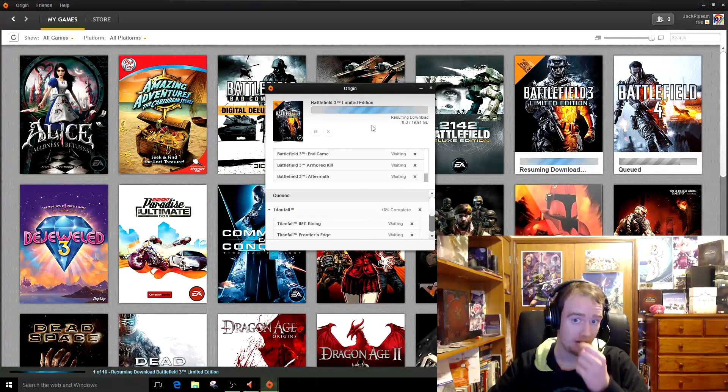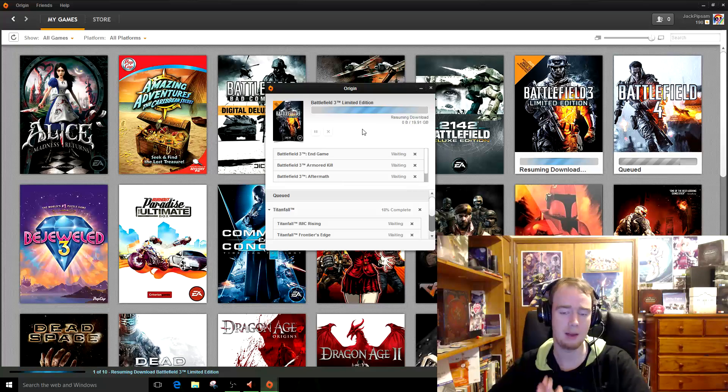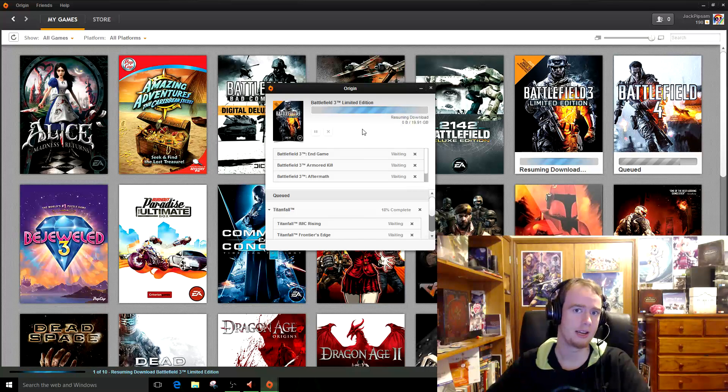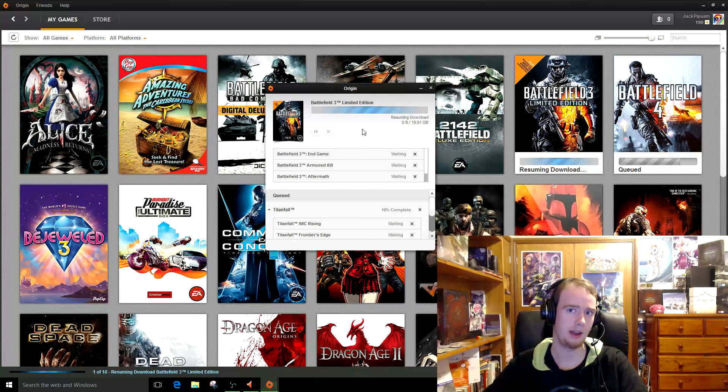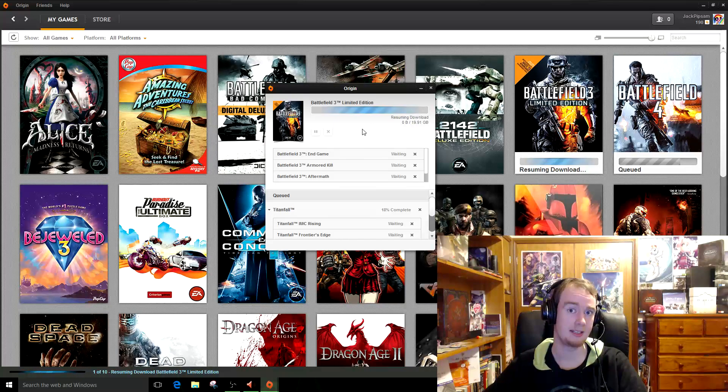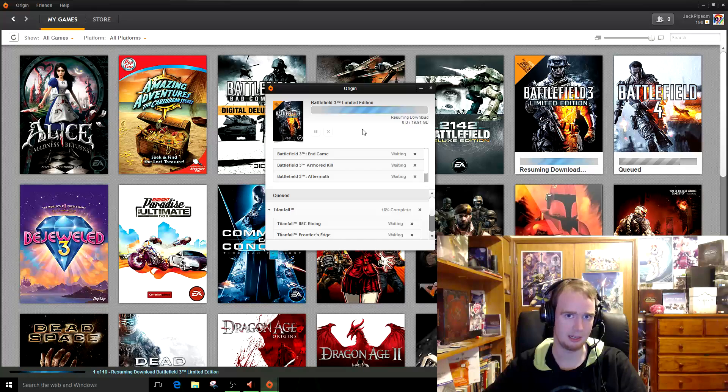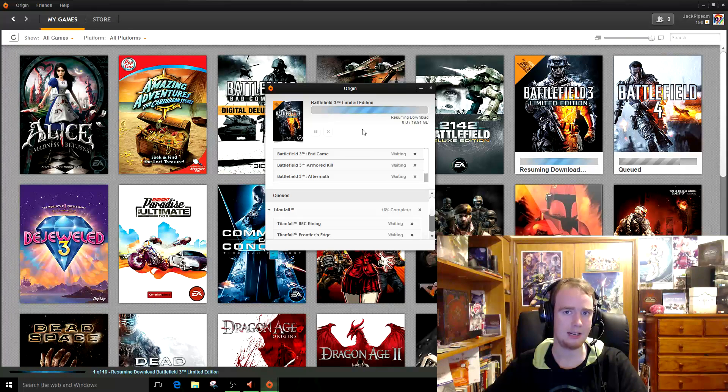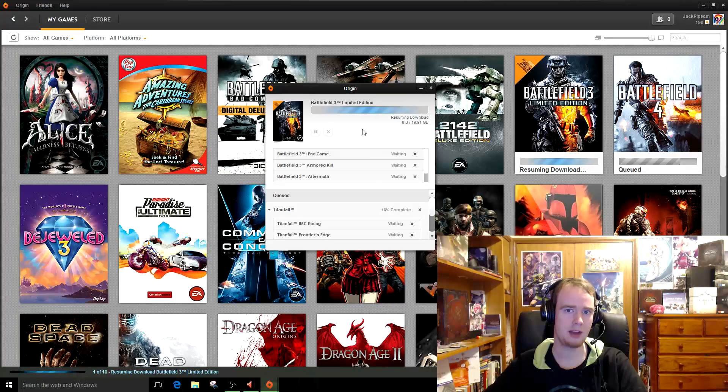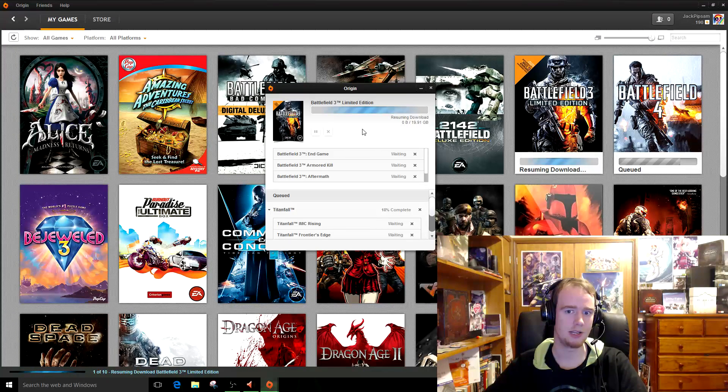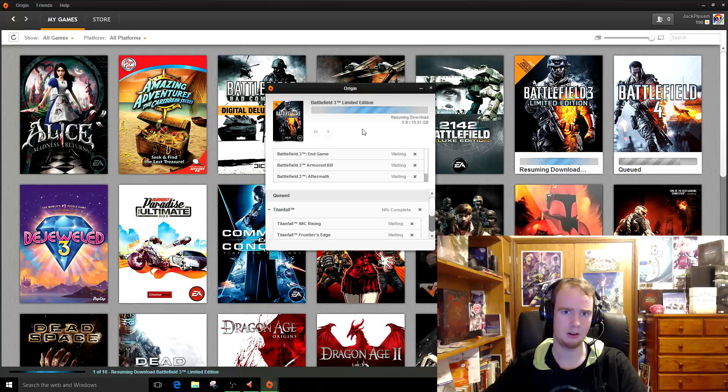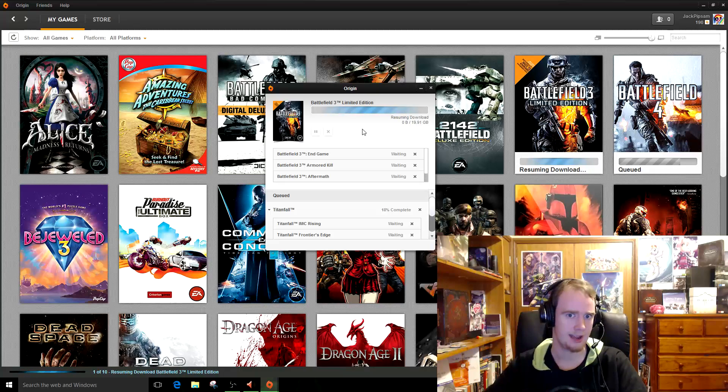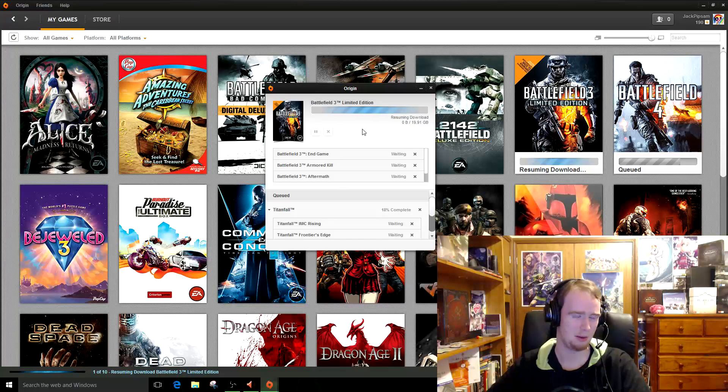Now, the only game which I've ever had problems with this working with is the 2013 SimCity. And I believe the problem with that is due to the game launcher, like that weird MMO launcher thing, and I think that was the problem.